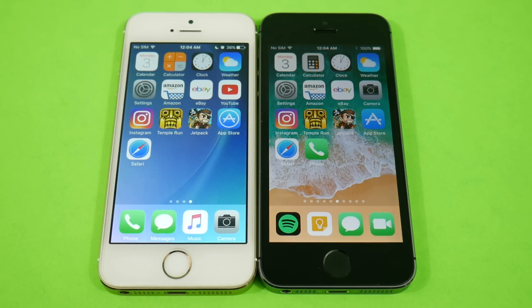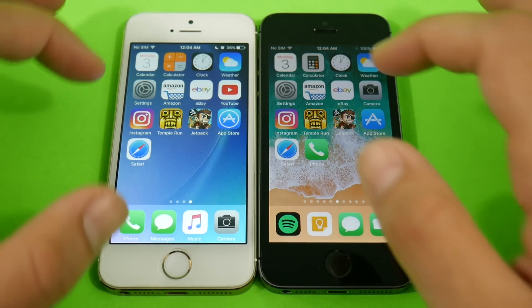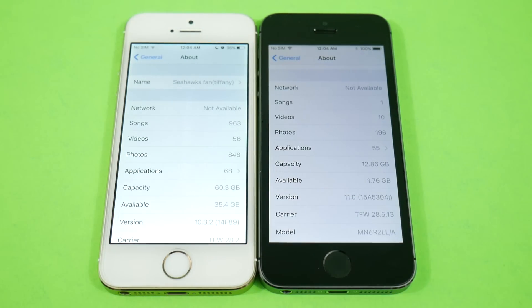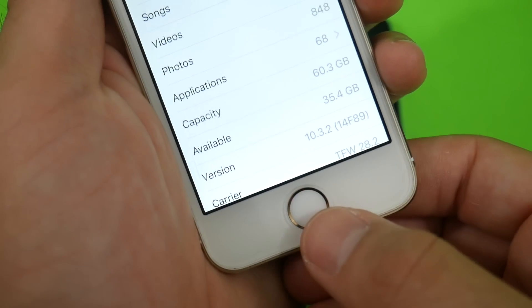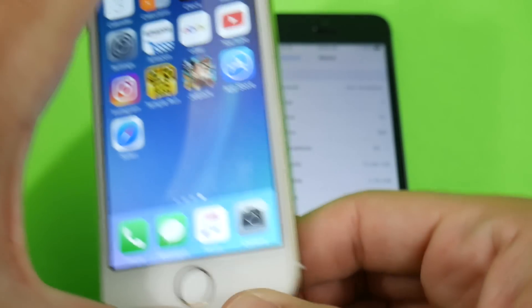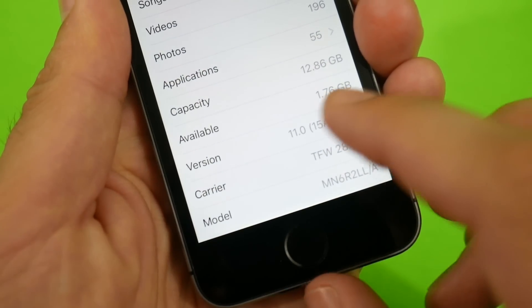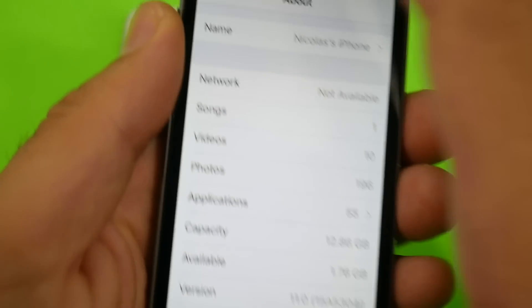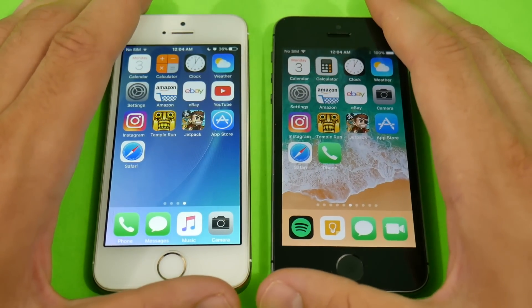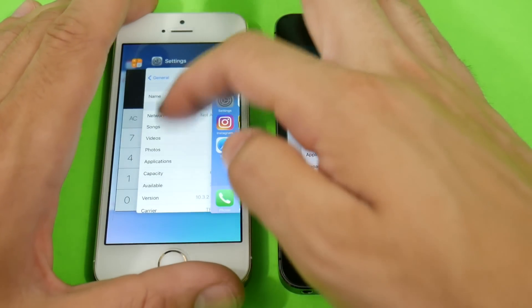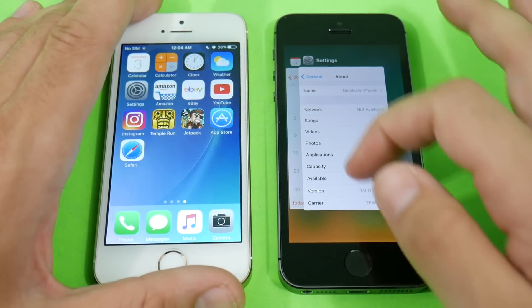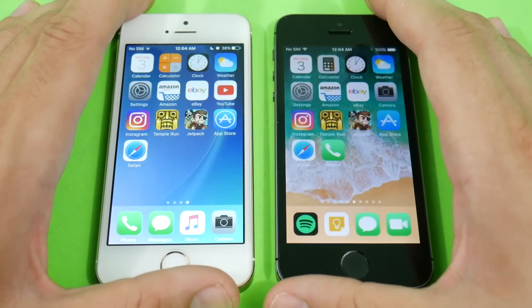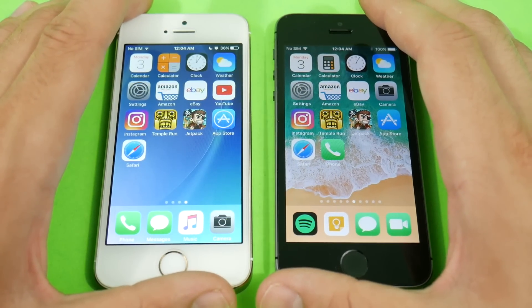Let's confirm the software before beginning the speed test. Going into Settings — you can see iOS 10.3.2 (14F89), signifying the official release. On the 5s on the right, we have iOS 11 (15A5304J), signifying the public beta release. Let me close Settings and begin the speed test — both are connected to the same Wi-Fi network.